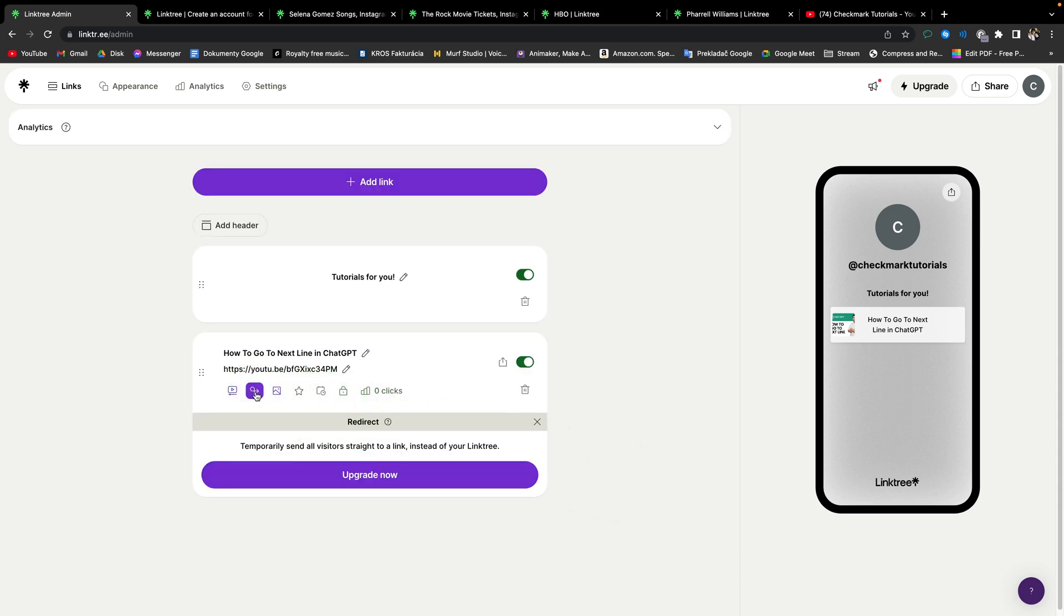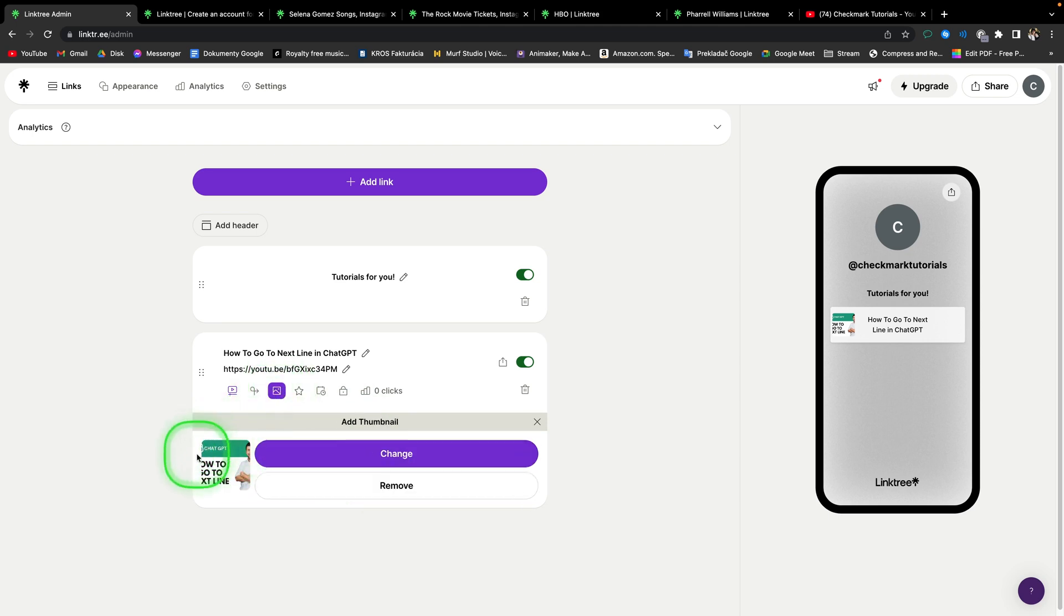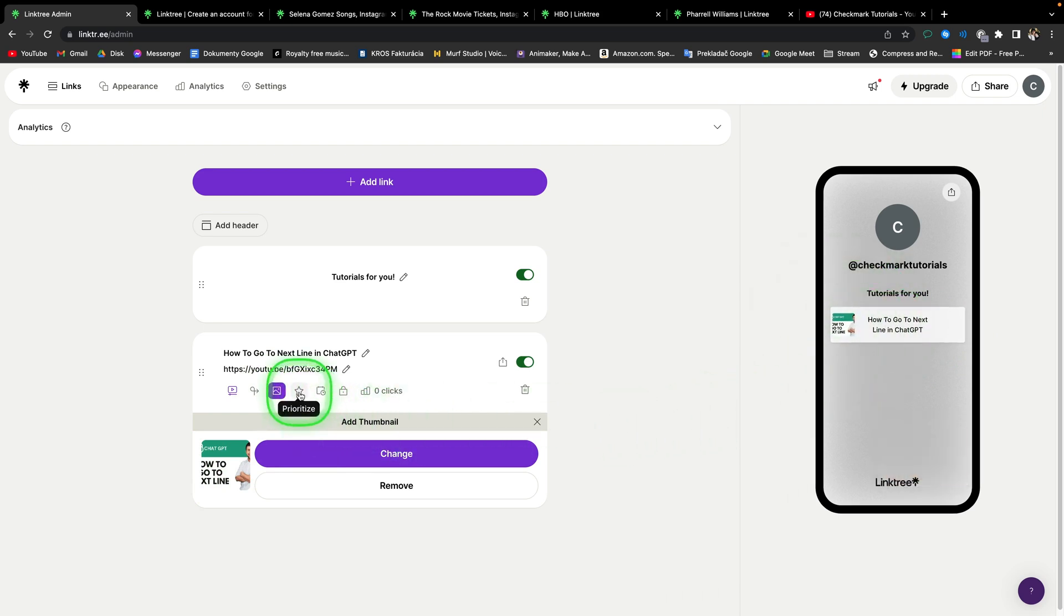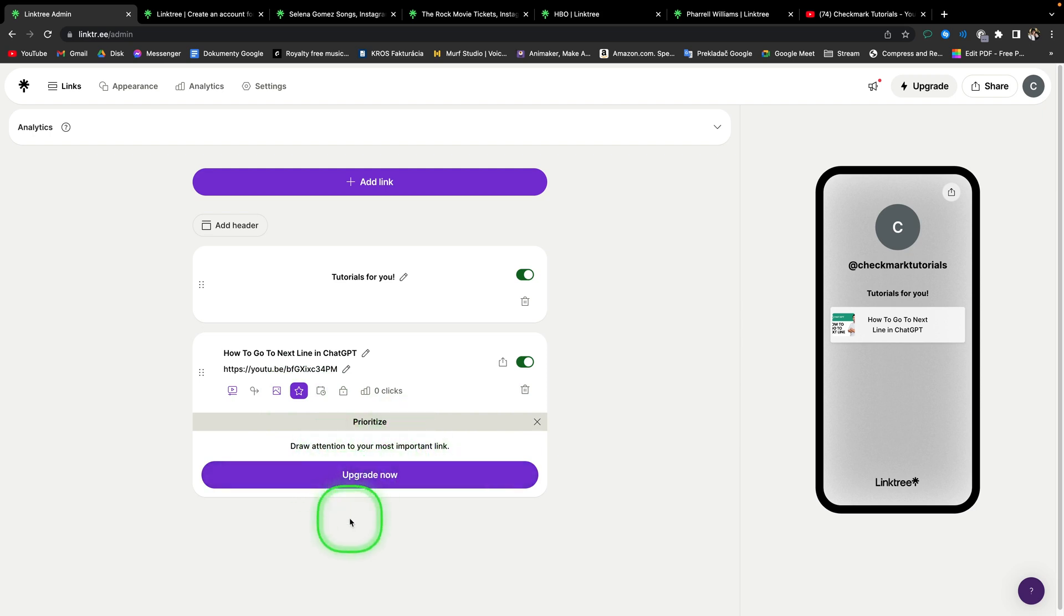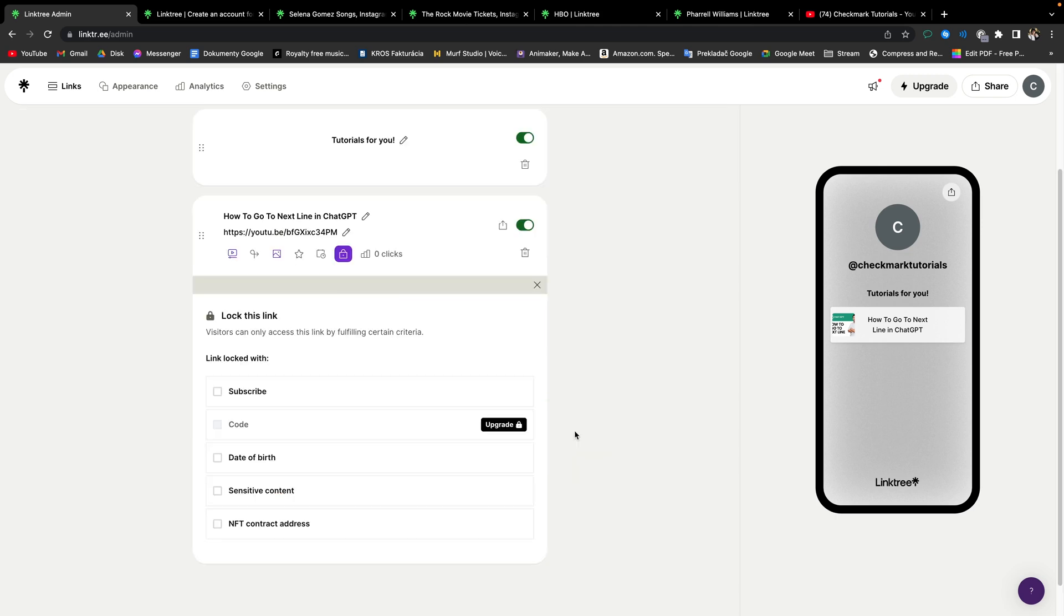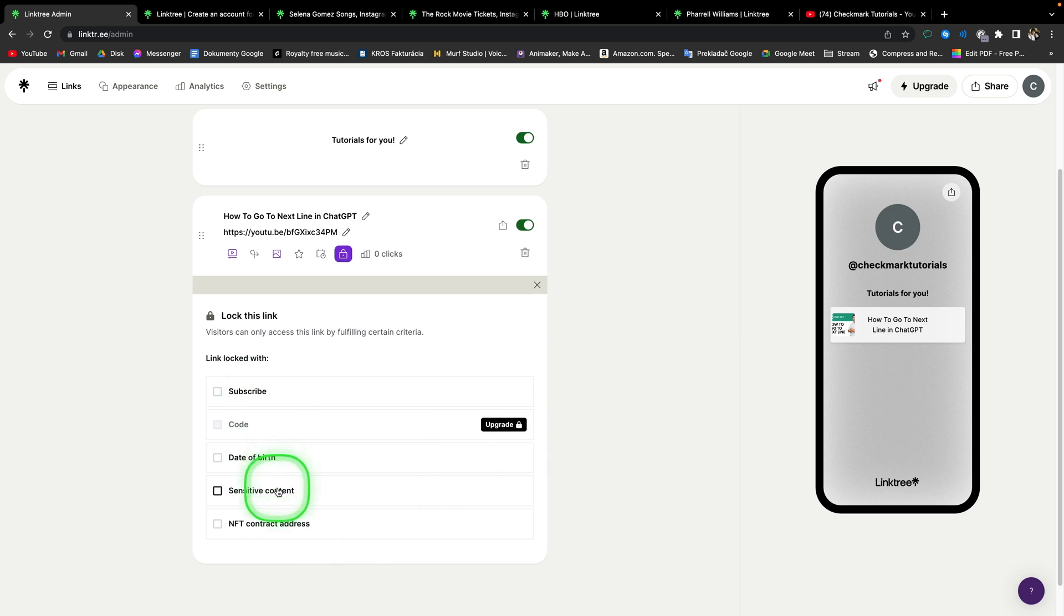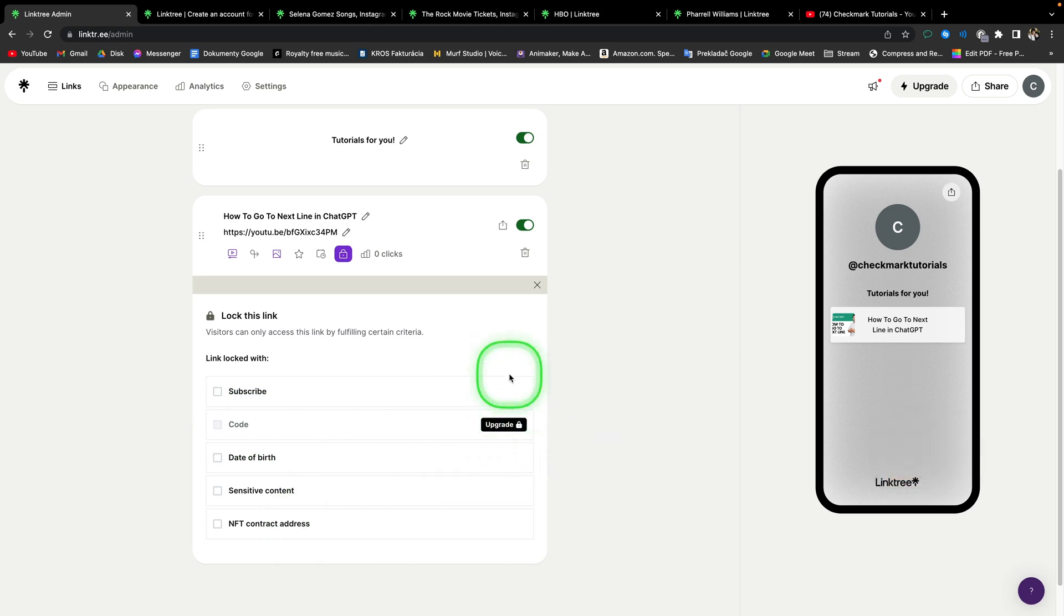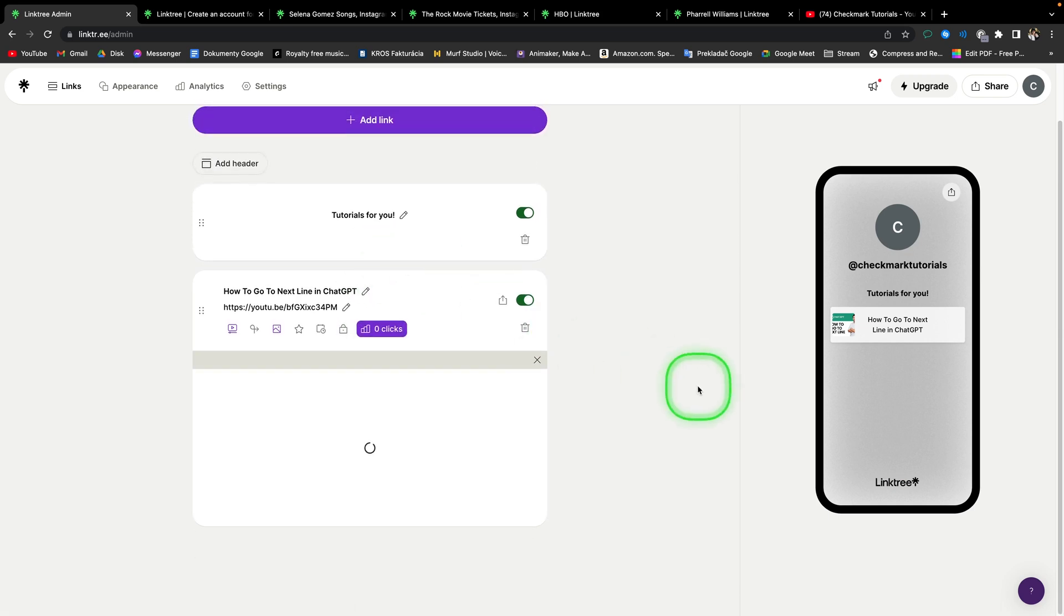Then another thing, you have redirect, so you can temporarily send all visitors straight to a different link instead of your Linktree. Unfortunately, this feature is locked behind upgrade. Then you have thumbnail, so here you can change your thumbnail that will be displayed here next to your text. You can do that in free version as well. Then you have prioritize, so this will require your paid version, and it will basically draw attention to your most important link. Then you have schedule, also paid version, and you can schedule when your links and notifications will go live on your website. Then you have lock, so if visitors want to access your link, they have to firstly do one of these that you select. It can be subscription, date of birth, sensitive content, or NFT contract address. It can be code as well, but for that you will need upgrade version as well. Then Linktree displays you here how many lifetime clicks you have on this link.